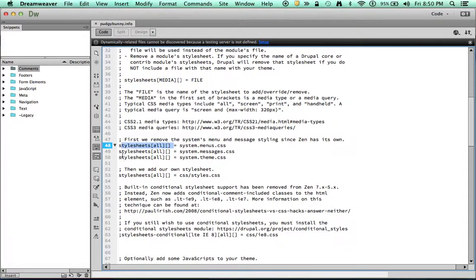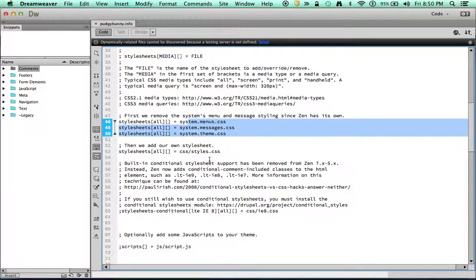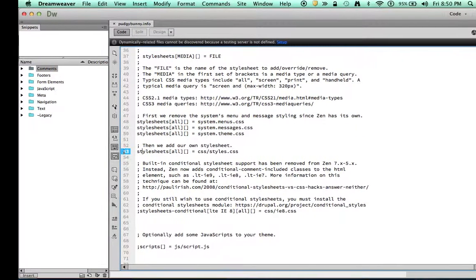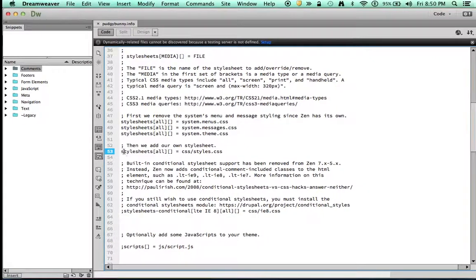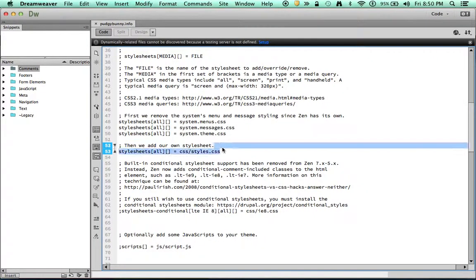But once I get down here, I've got some style sheets called out. And it says stylesheets all. So these are kind of your core style sheets for the system and for the theme. Then it says, then we add our own style sheet. So there's a style sheet here. I like to take it a step further and actually create my own style sheet.